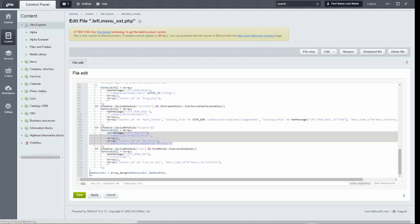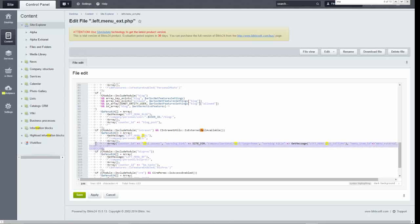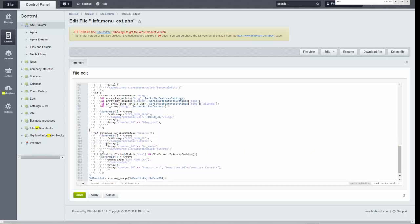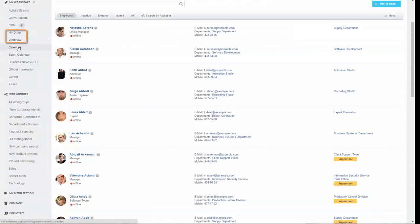Here you see a block of code that corresponds to a menu point. I search for mail and find the block that corresponds to webmail. Let's remove that block entirely. There — webmail is no longer on the menu.